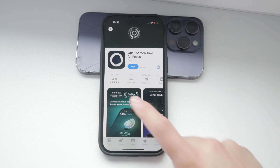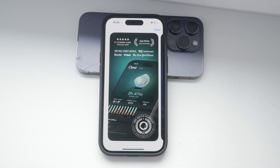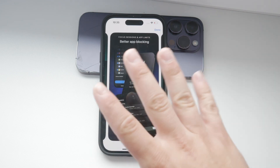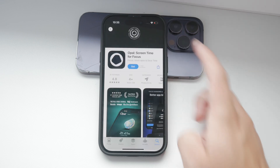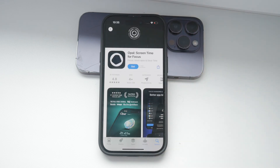Remember, this video isn't sponsored by Opal or any other app, but I found it to be quite effective in helping manage screen time. It's worth checking out if you need more stringent controls.